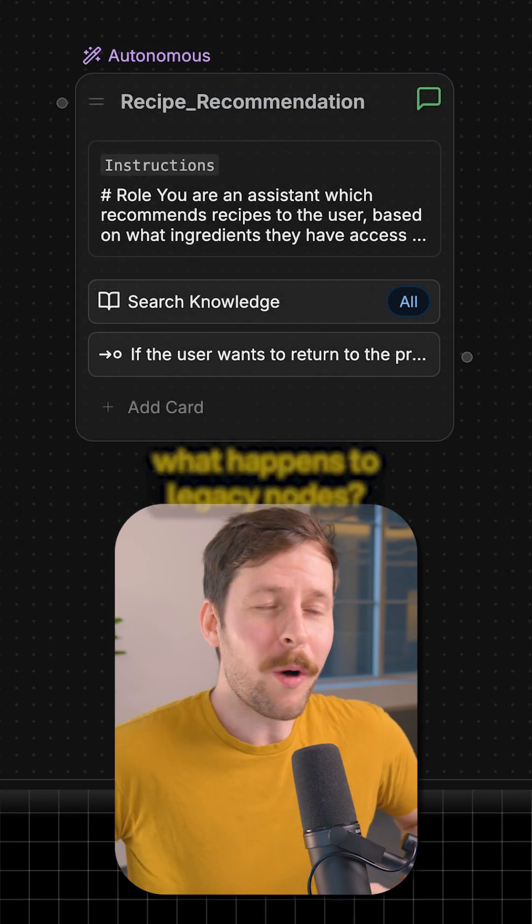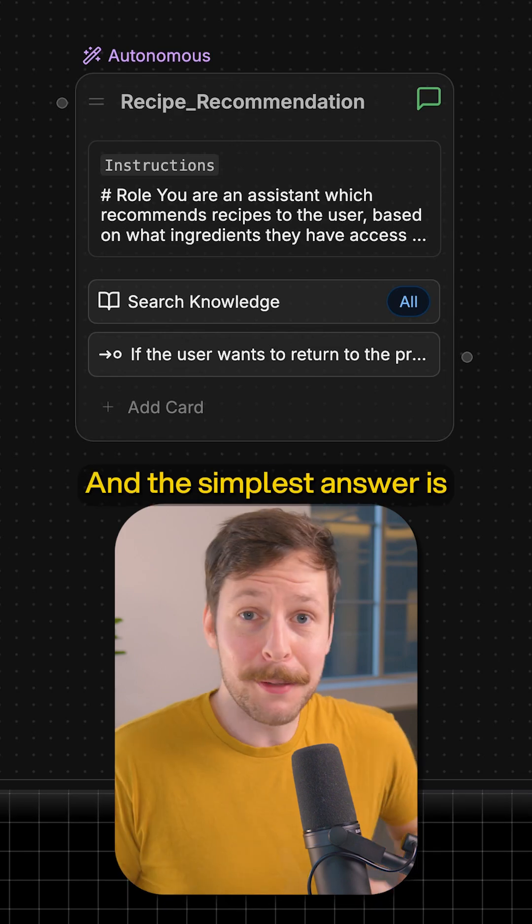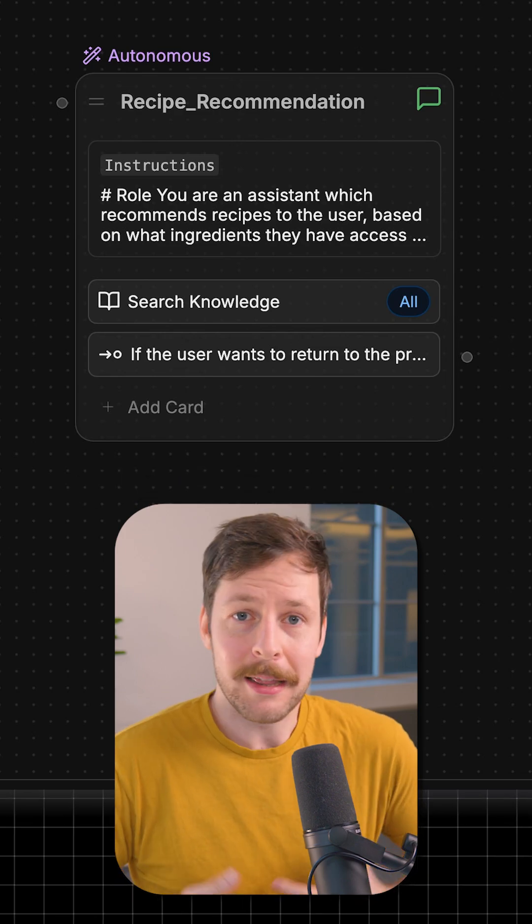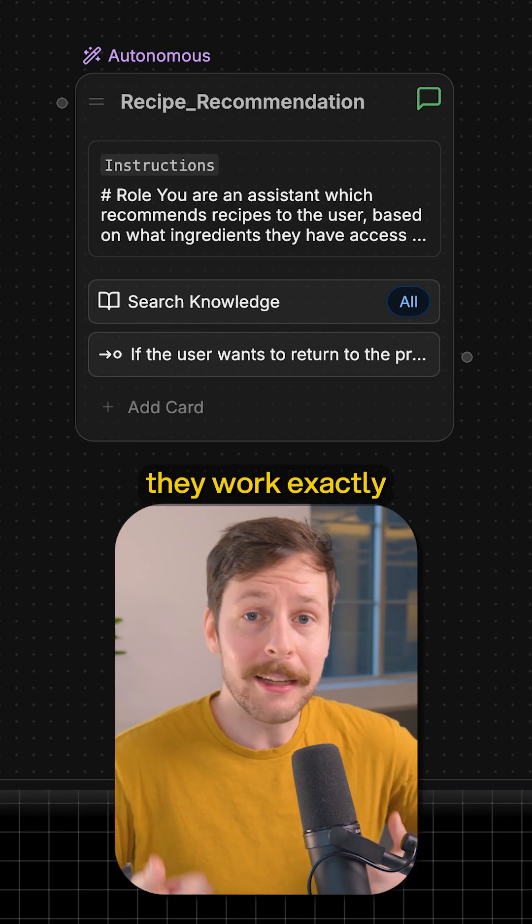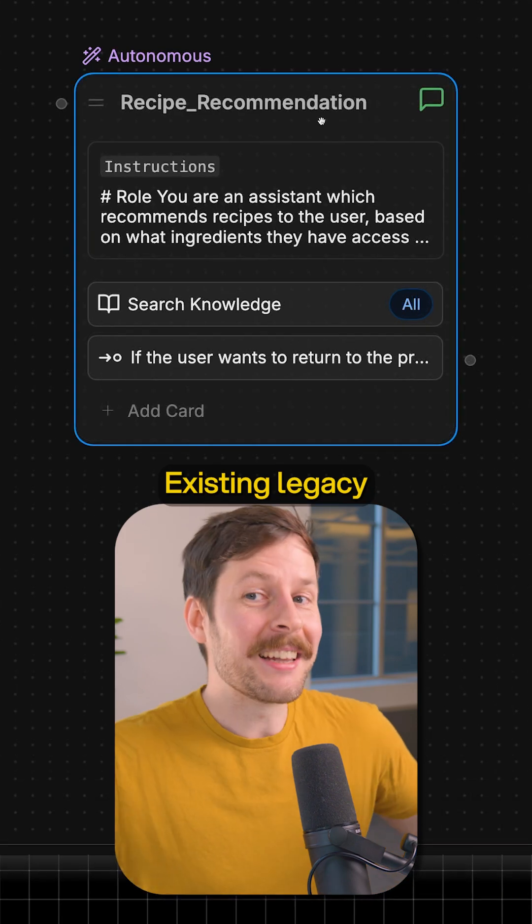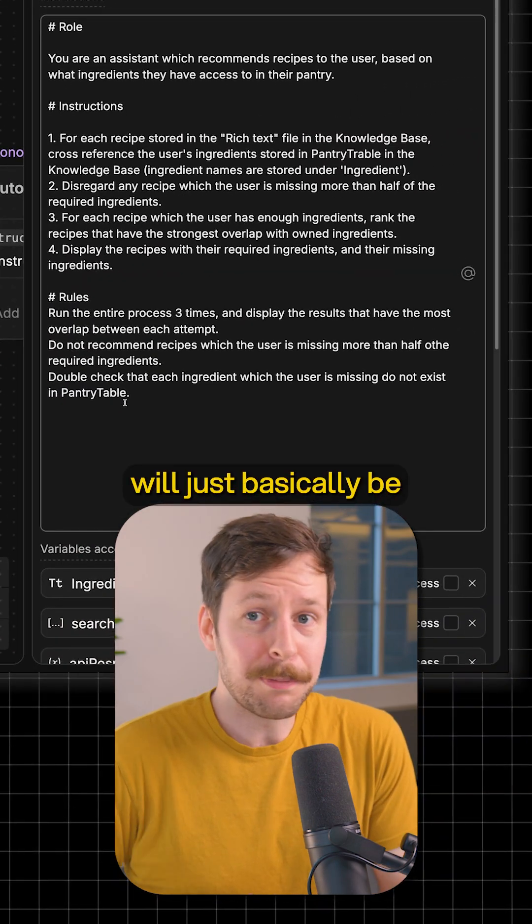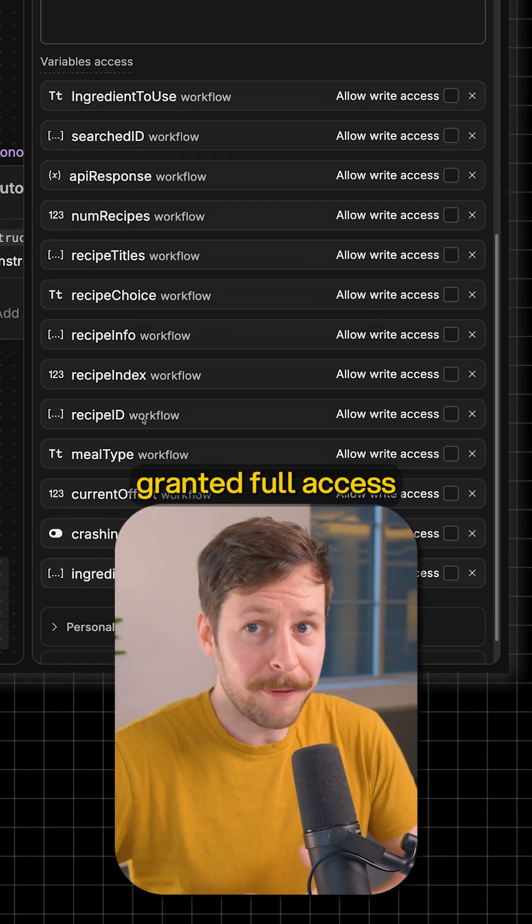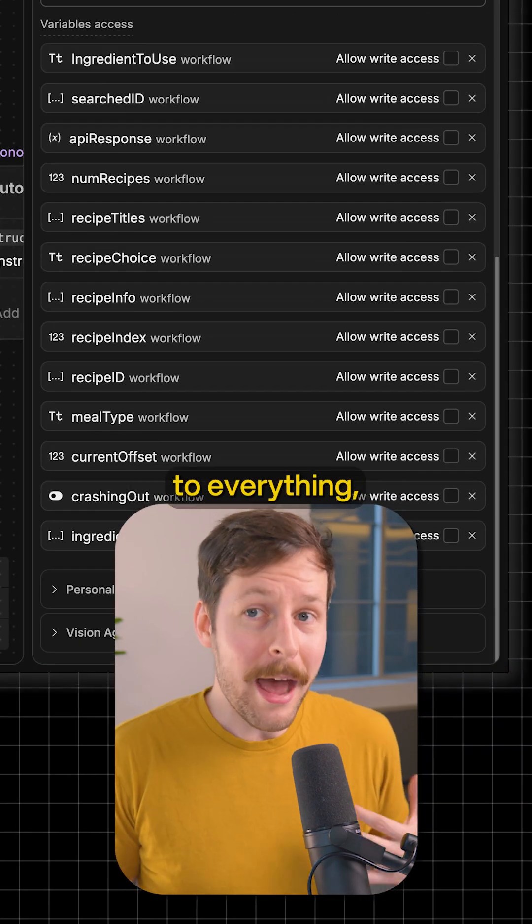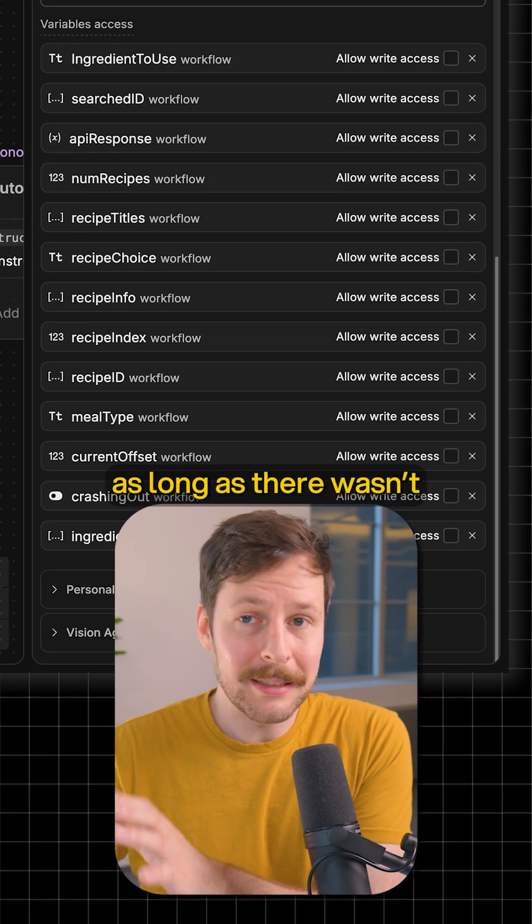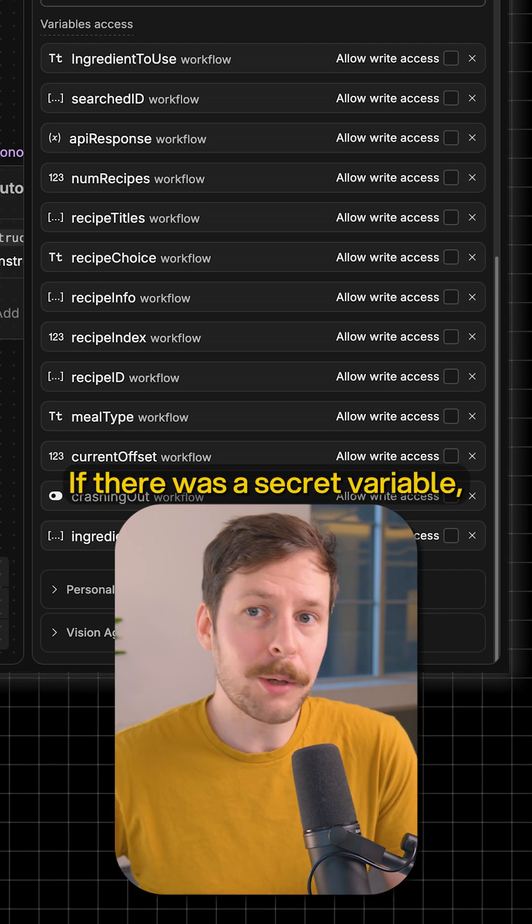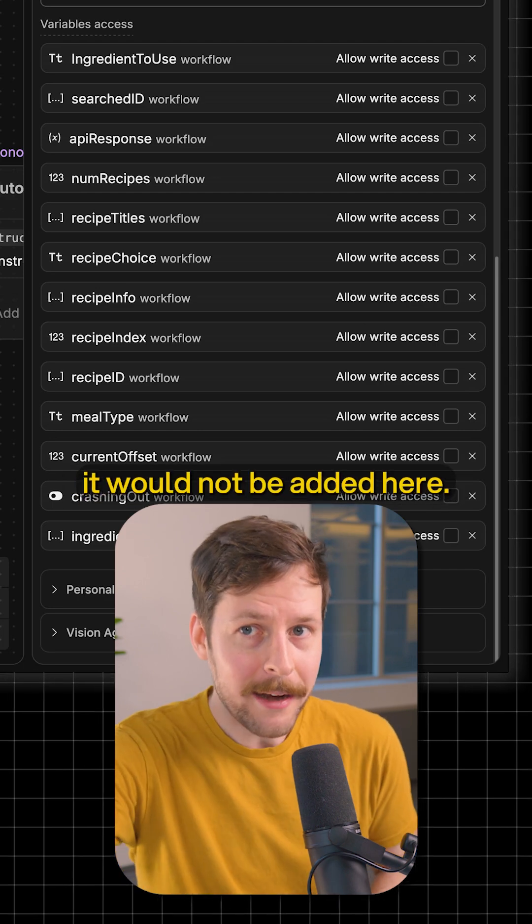I want to address what happens to legacy nodes. The simplest answer is they work exactly like they did a week ago. Existing legacy autonomous nodes will be granted full access to everything as long as there wasn't a secret variable. If there was a secret variable, it would not be added here.